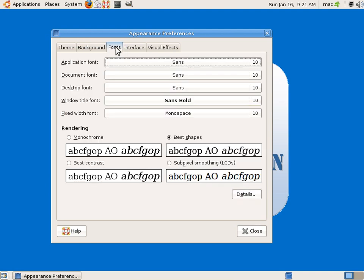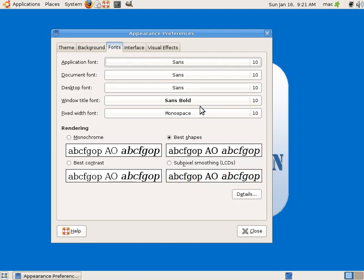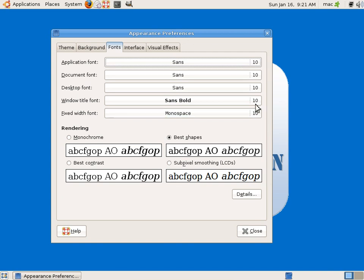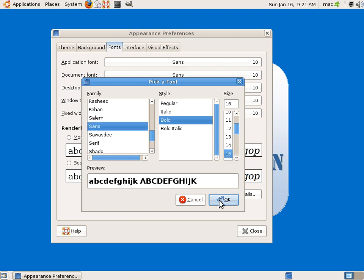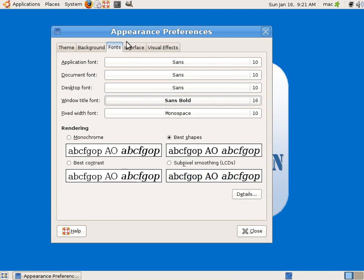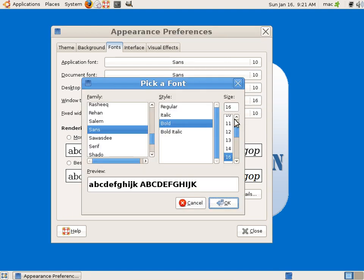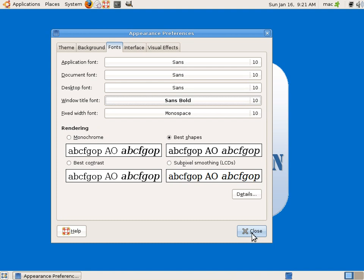We will see fonts. So you can change the fonts of, for example, if I change the windows title - this is the Appearance Preferences, you can see here, this is the windows title. If I want to change the title, I can go for a different size, 16, and say okay. You can see here, the Appearance Preferences changed, so I don't want this. I just revert it to 10.